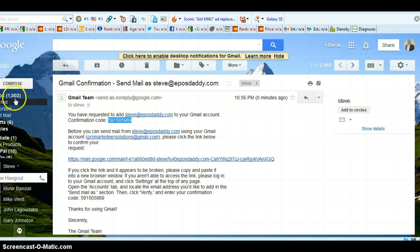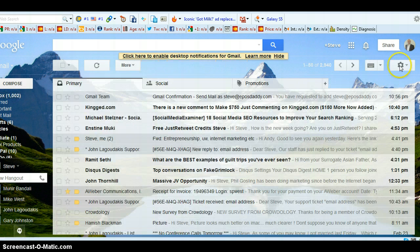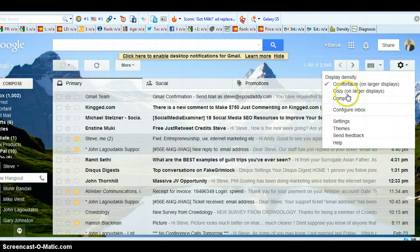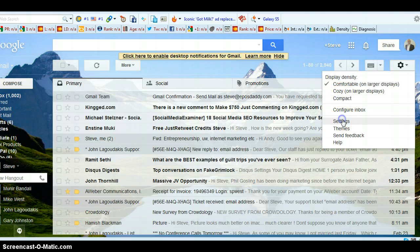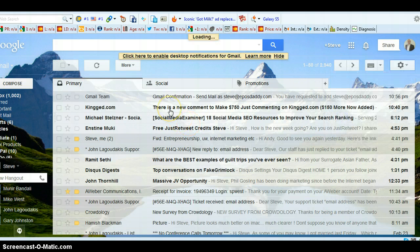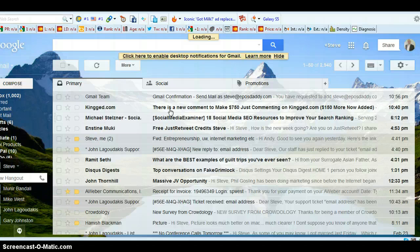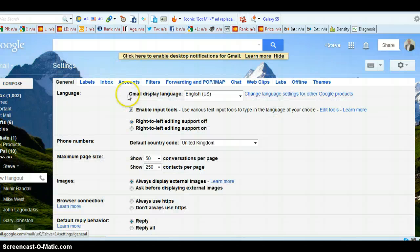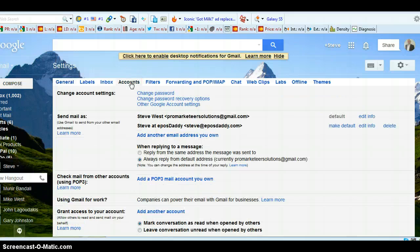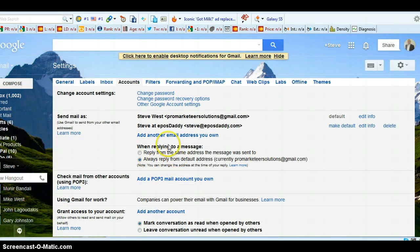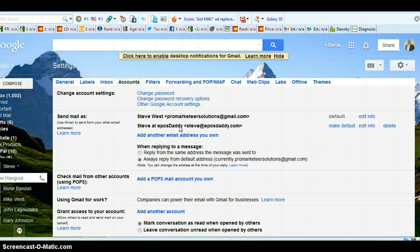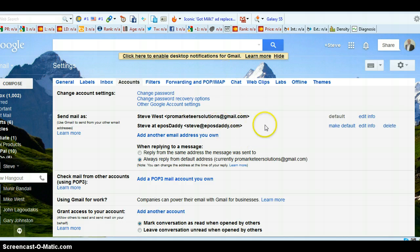Now that should be all good to go. Now if we just check that, go back into settings. And then go to accounts. And there we go. So they're both showing there. There's my new one, steve at postdaddy.com. And that is it. That's good to go.